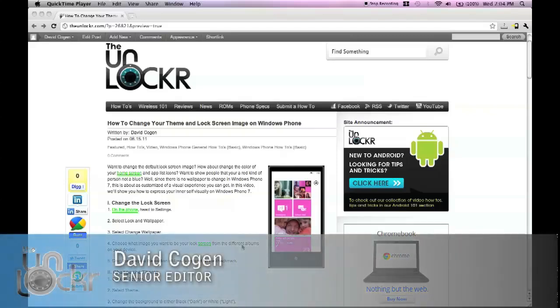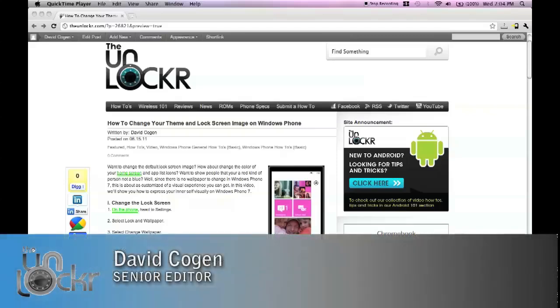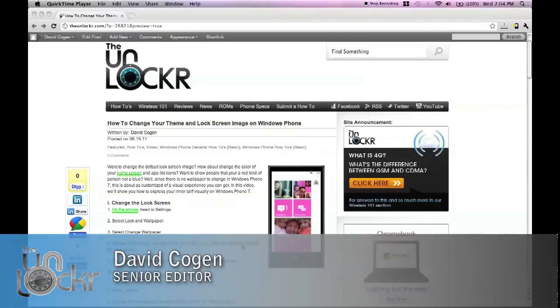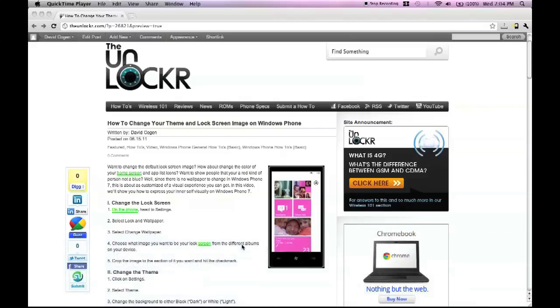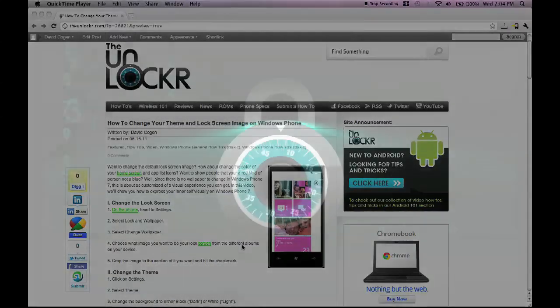Hey guys, it's David from TheUnlocker.com and today we're going to show you how to change your theme and your lock screen image on your Windows Phone, as part of our Windows Phone basic how-to's.